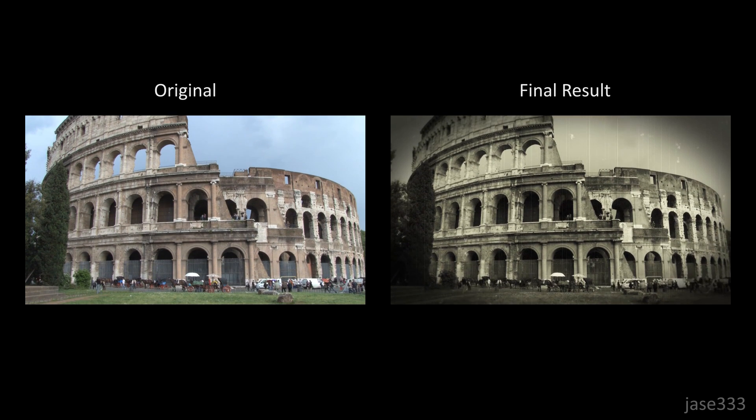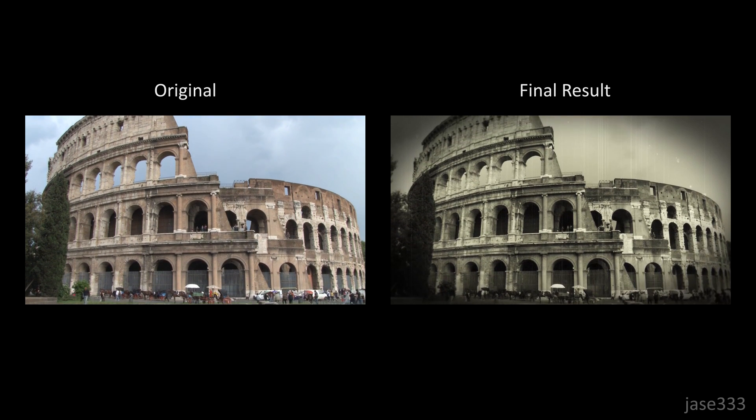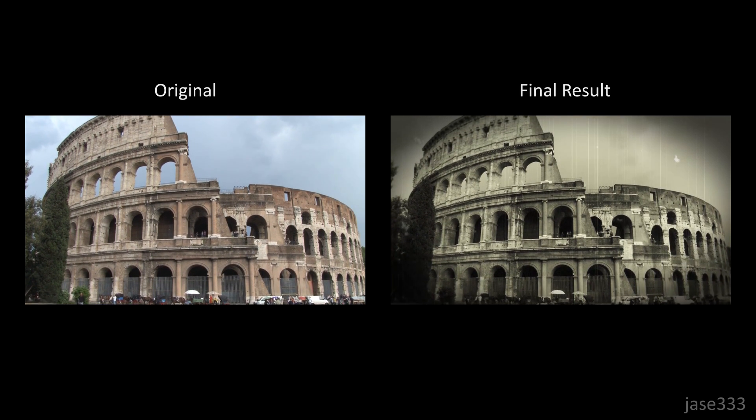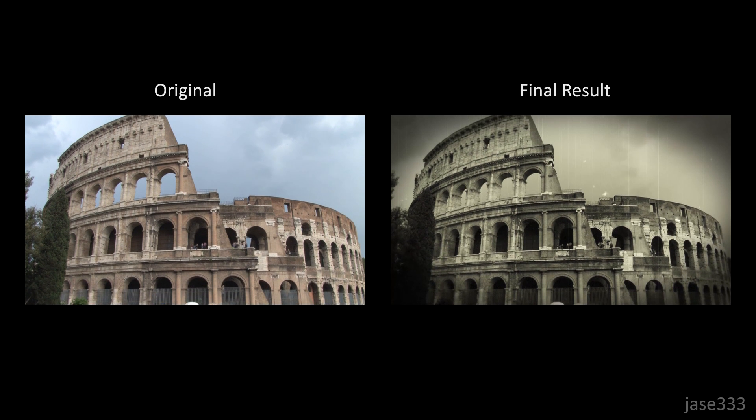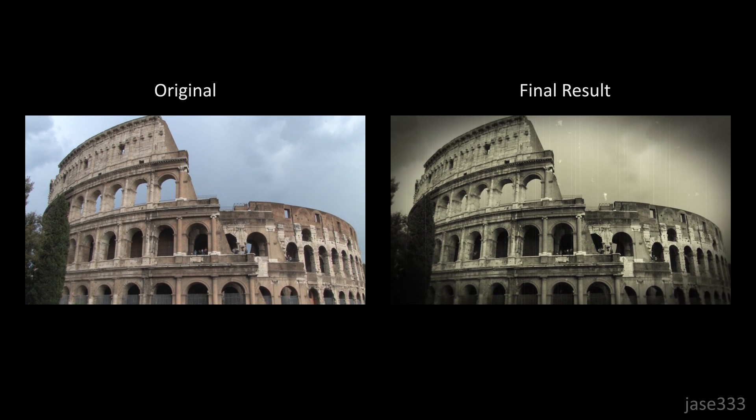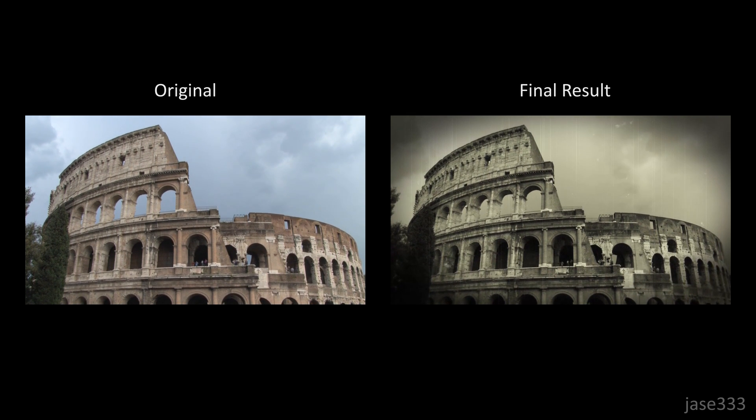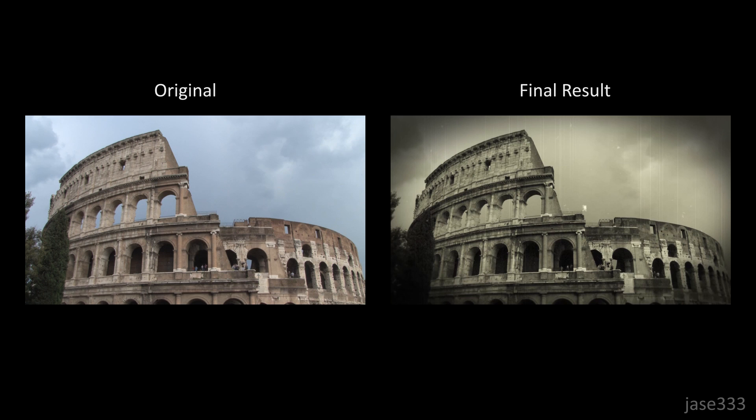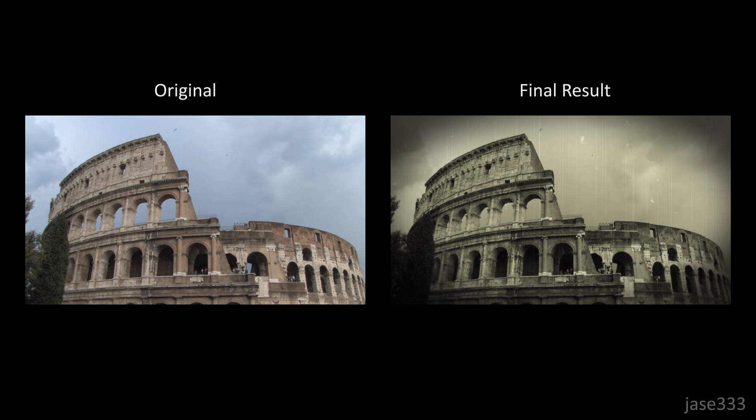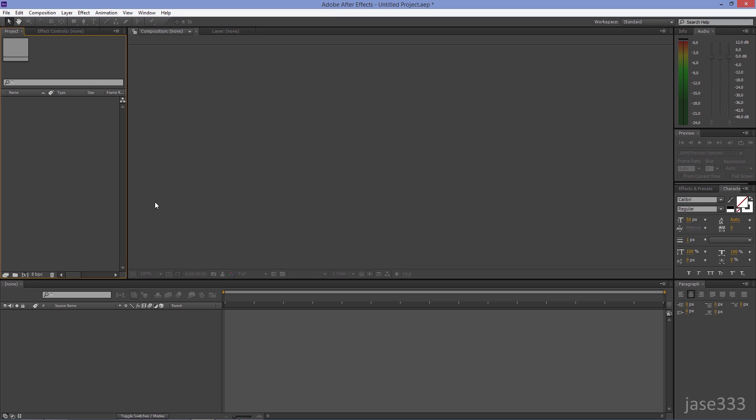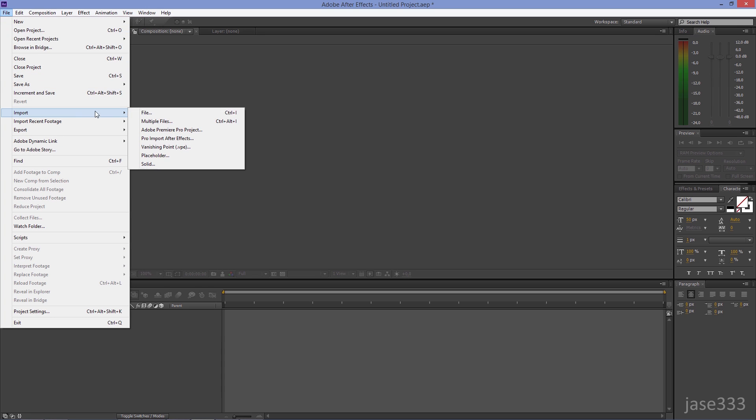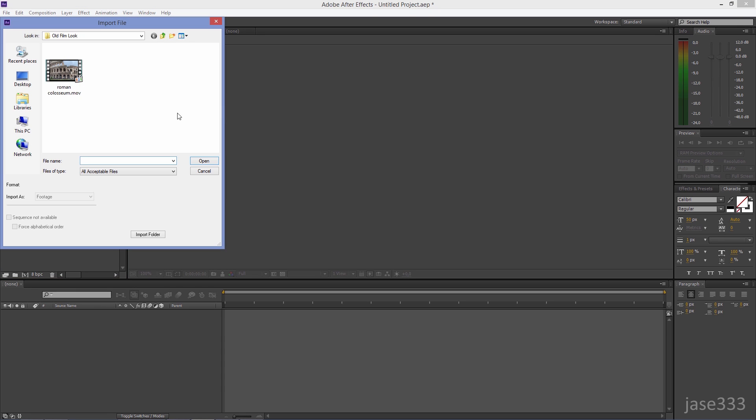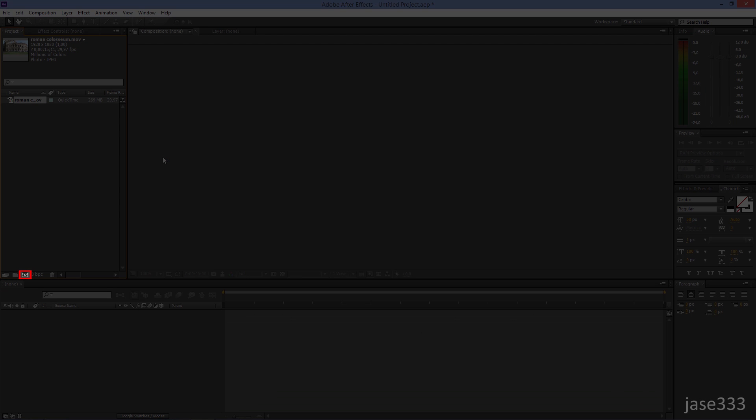This tutorial teaches you how to create an old film look in Adobe After Effects. Create a new project and import your video. Drag your video onto the new composition icon.